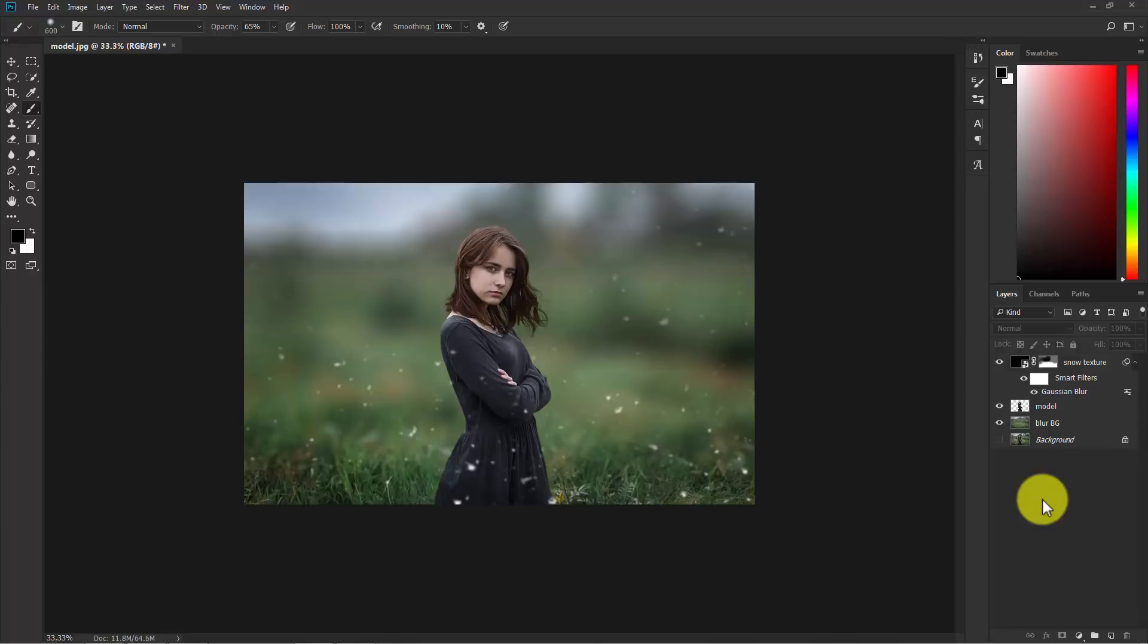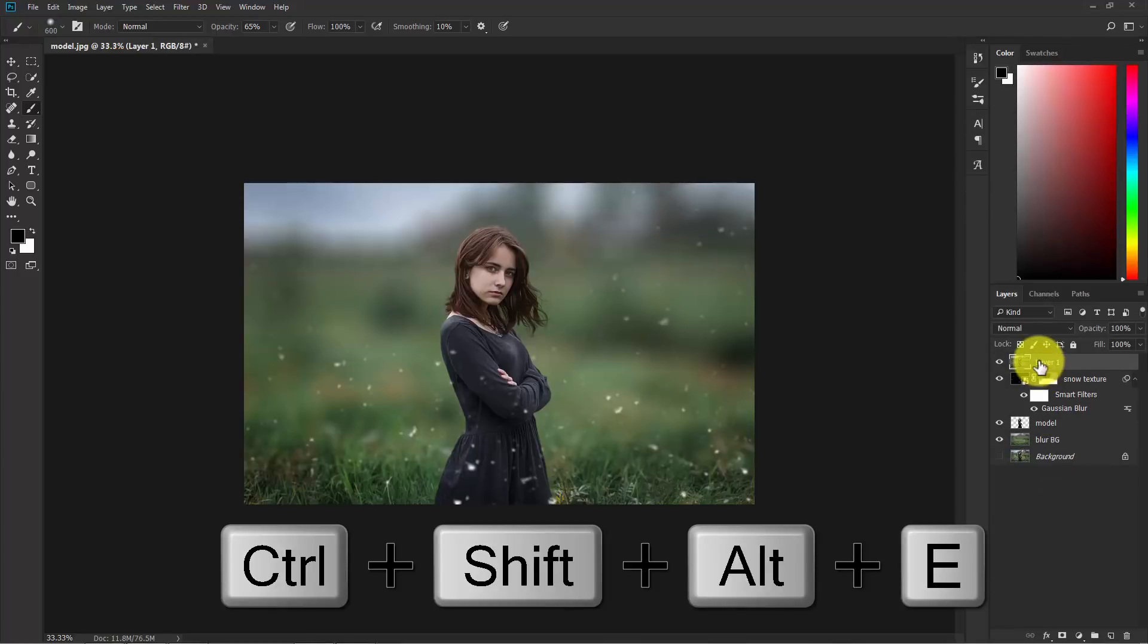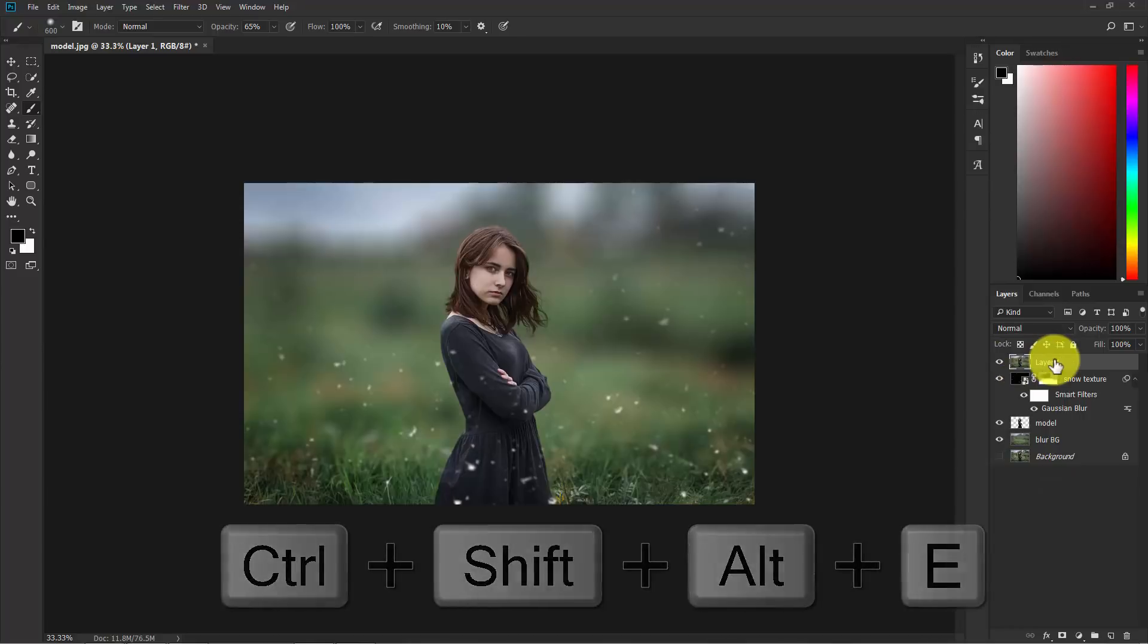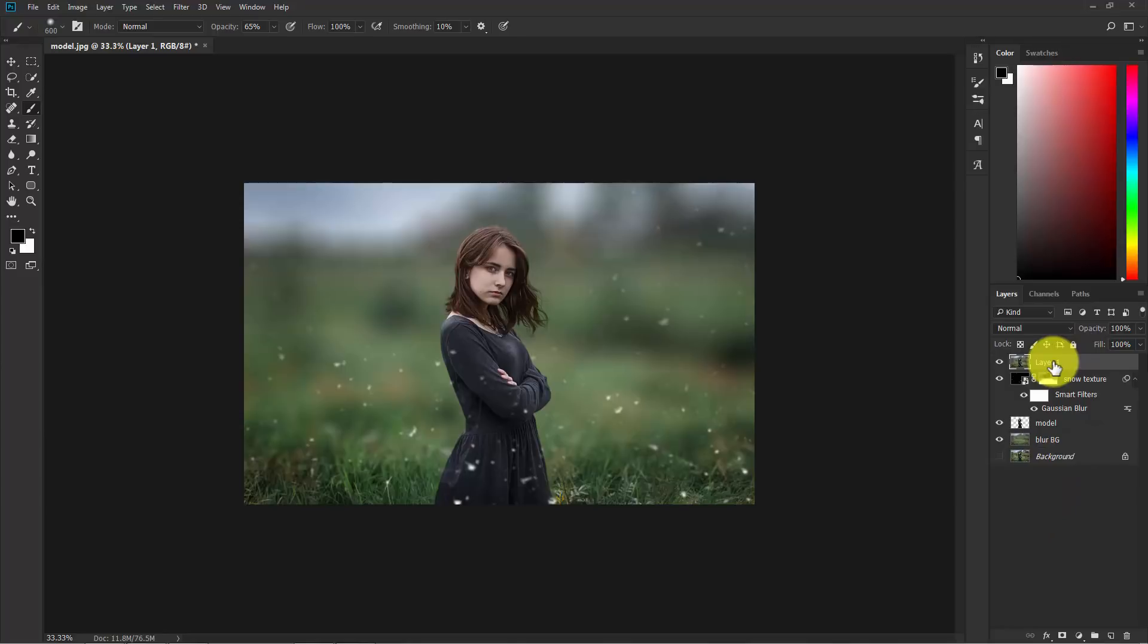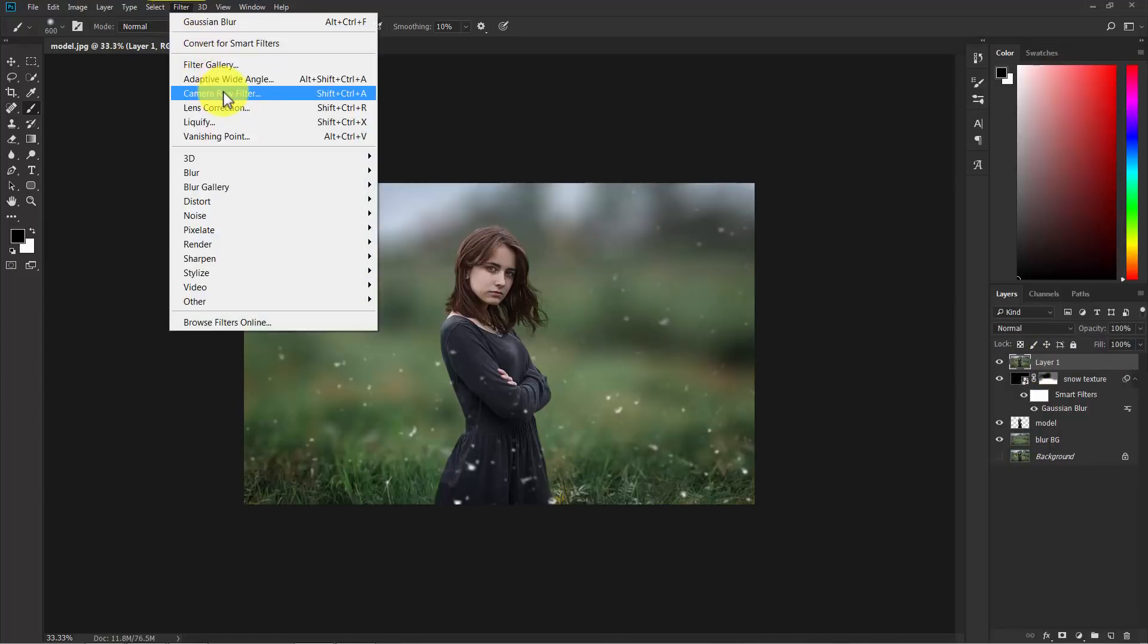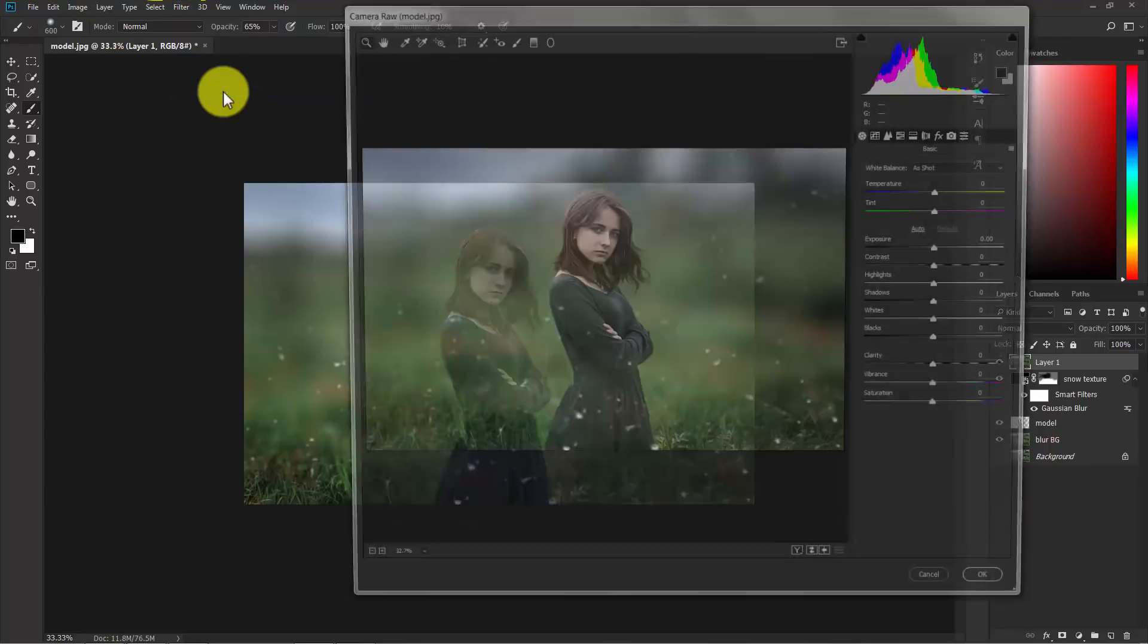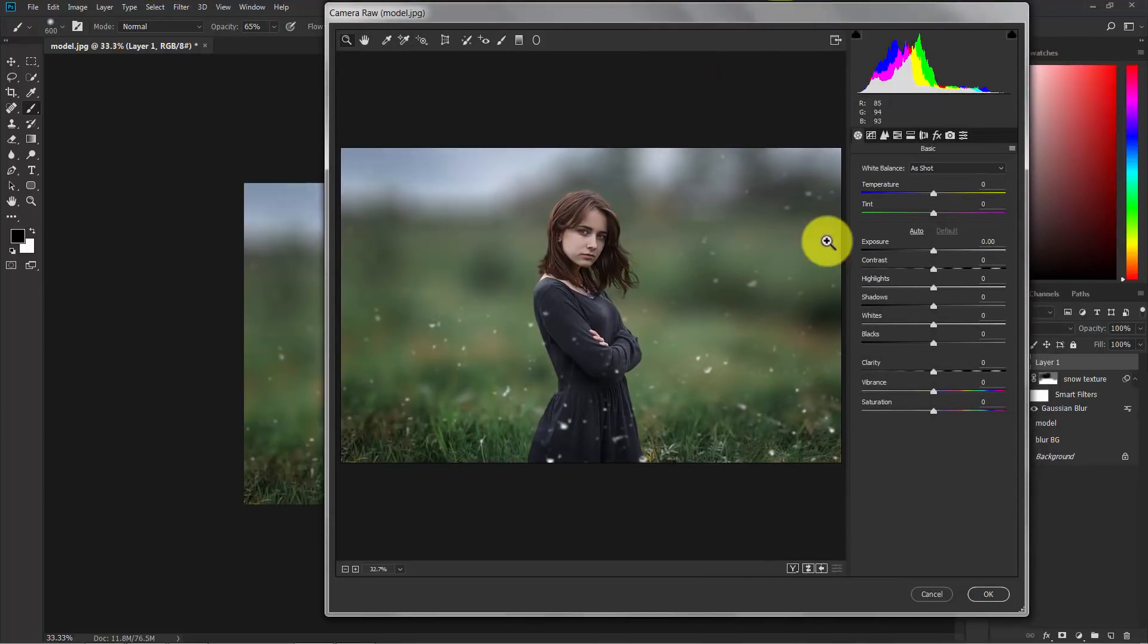Now our basic editing is done. Now we'll apply the color effect and the other stuff. Press Ctrl Alt Shift E. Now you have a single layer containing all of the layers below. Now this is the merged image of everything. Now go to filter, Camera Raw filter.